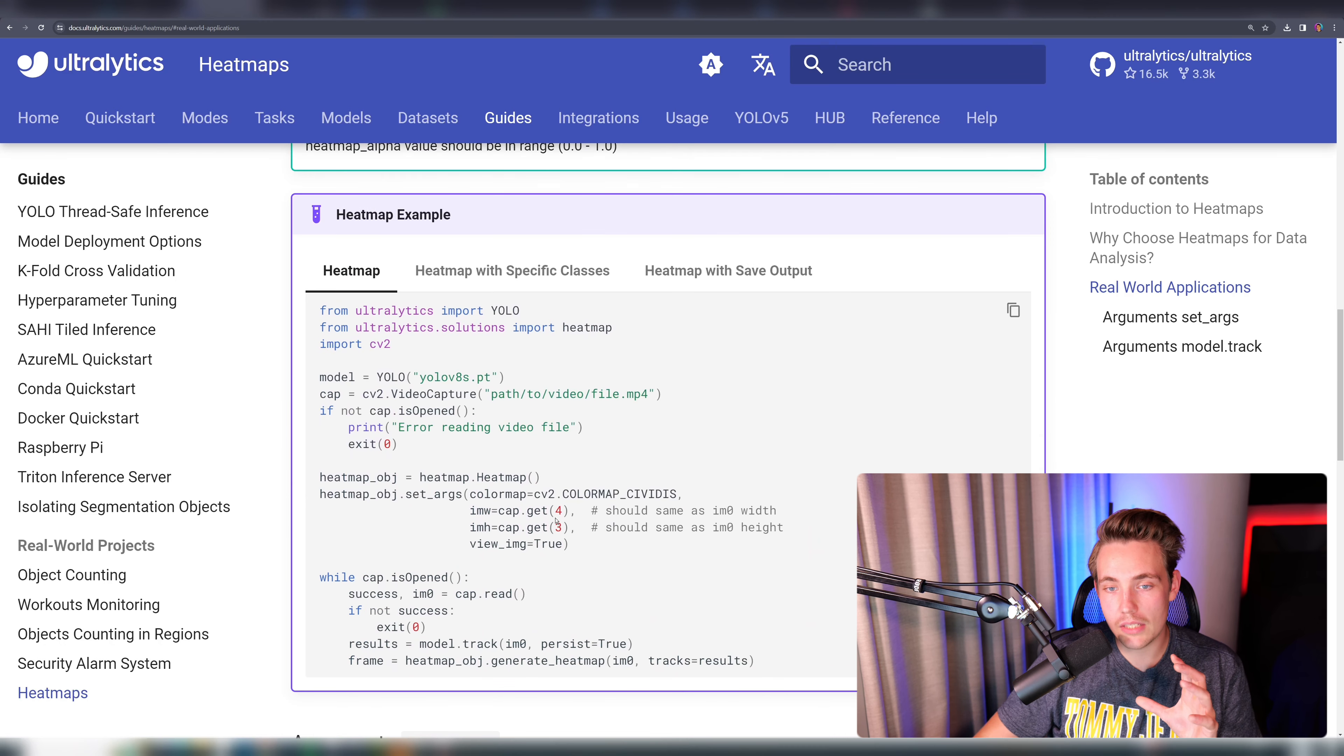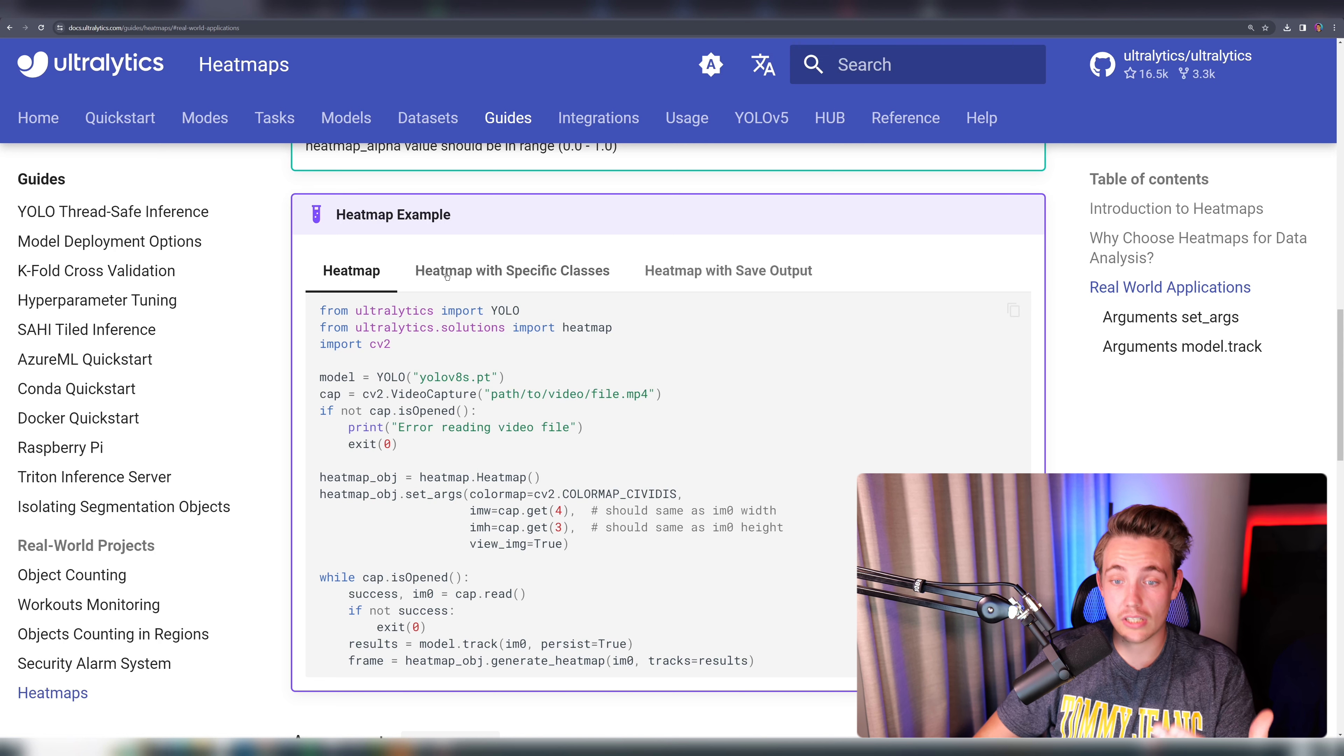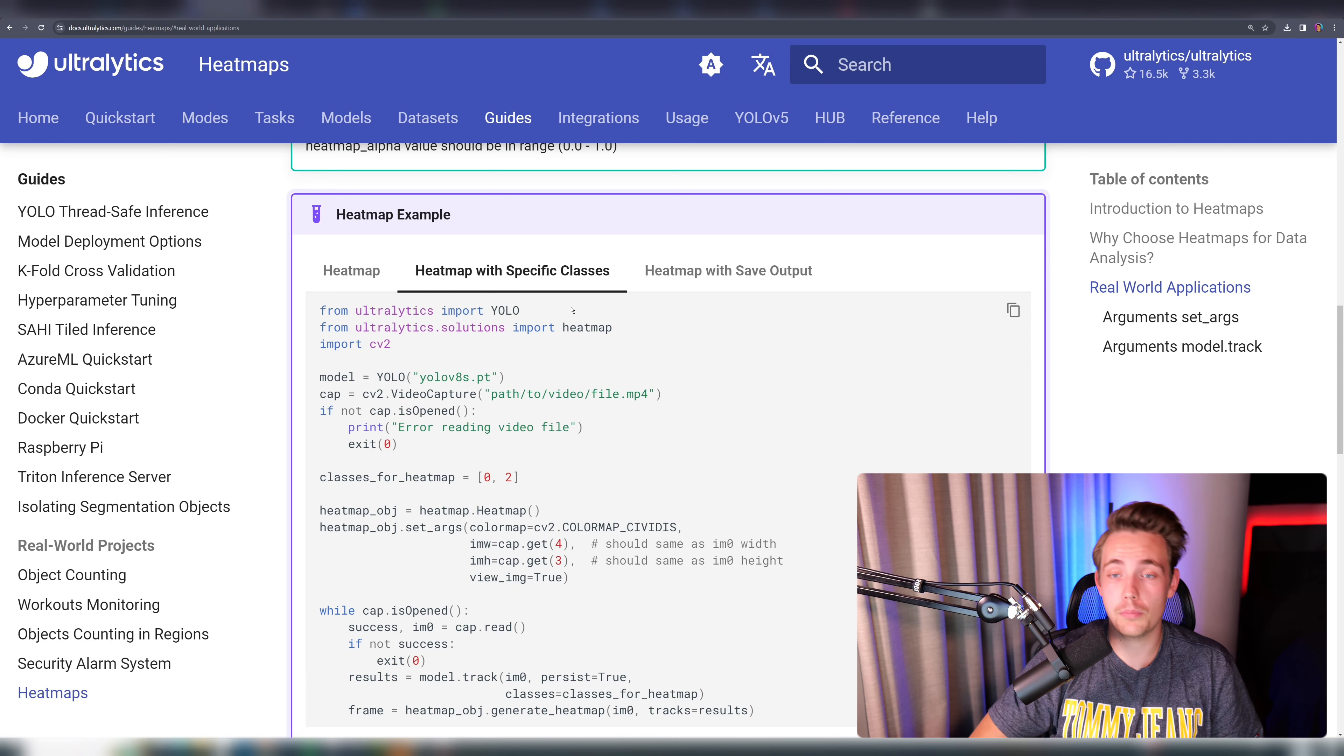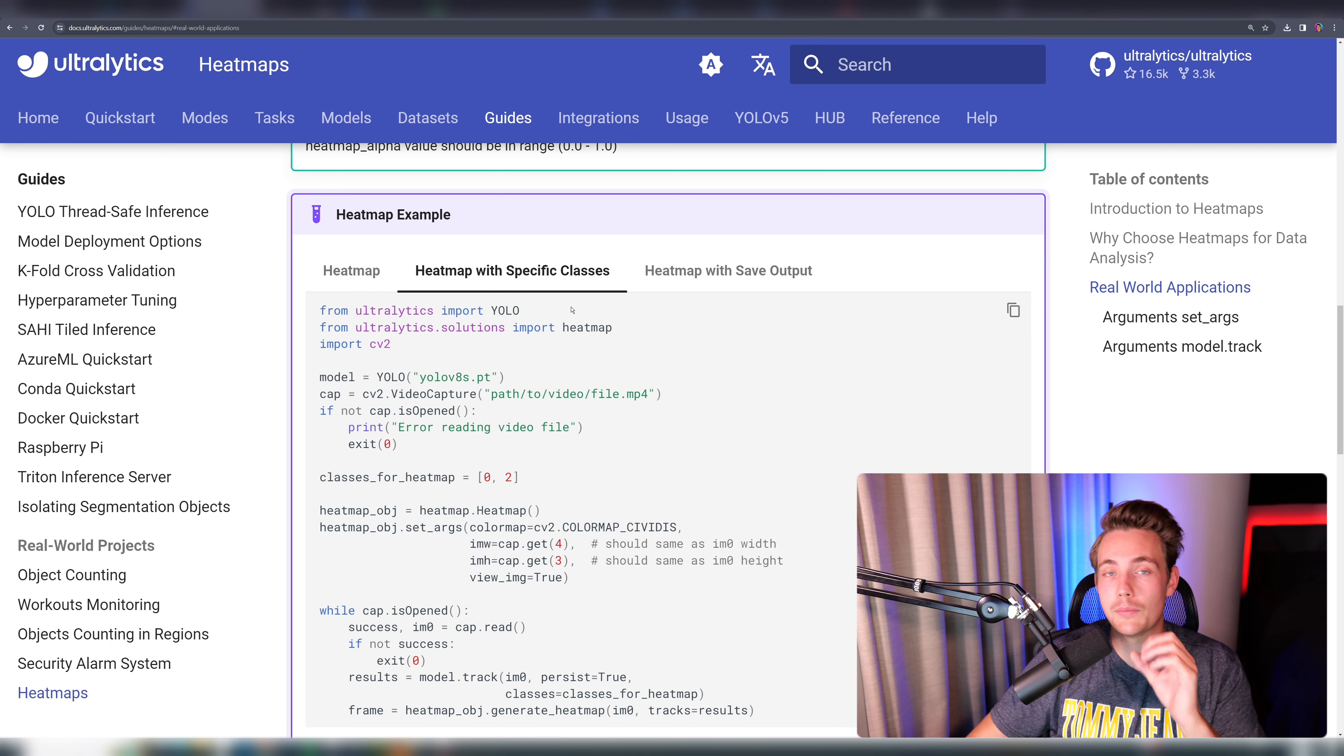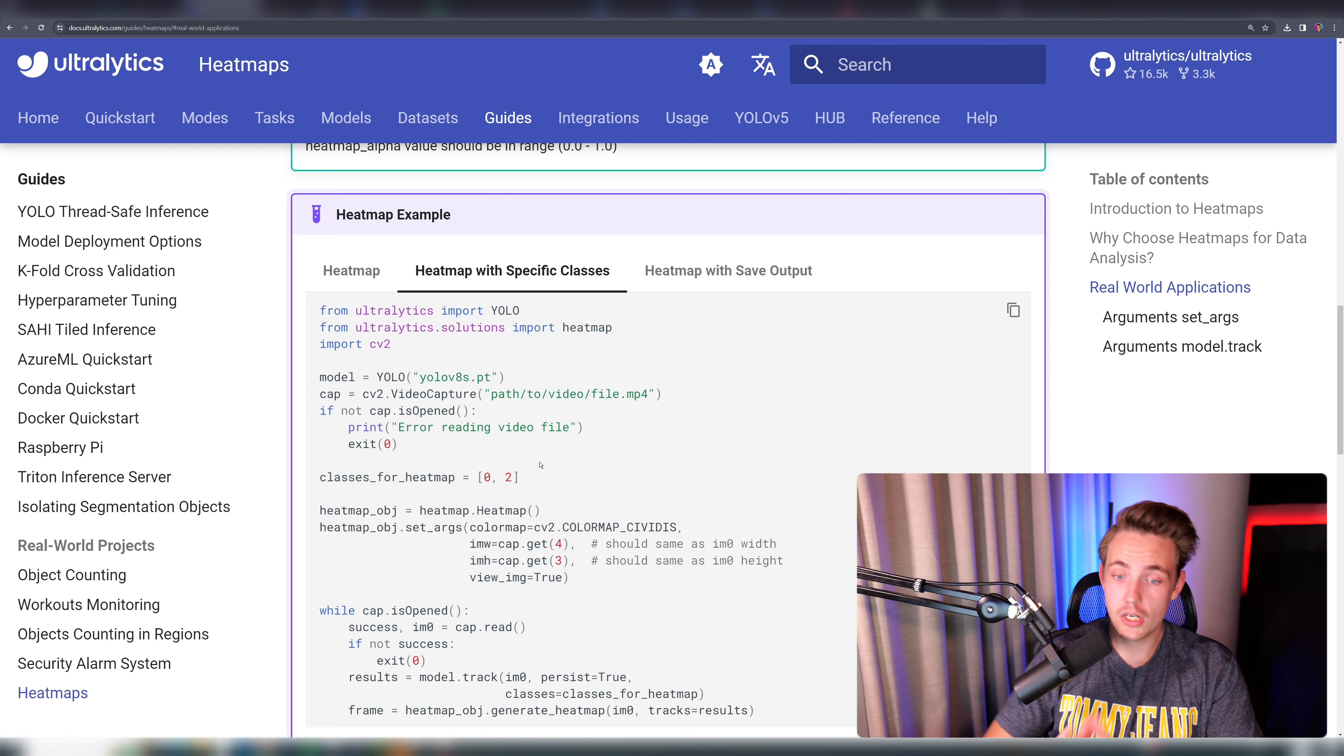Here we have the heat map example directly in Ultralytics documentation. We both have just the standard heat map, and we can also generate heat maps with specific classes. Let's say we're using a pre-trained model, but it could also be a custom model. We can go in and specify the exact classes that we want to generate a heat map for.